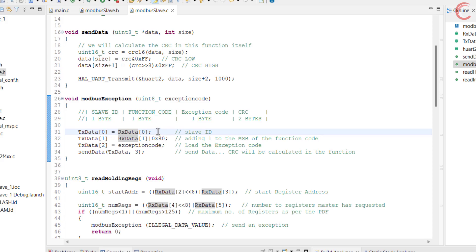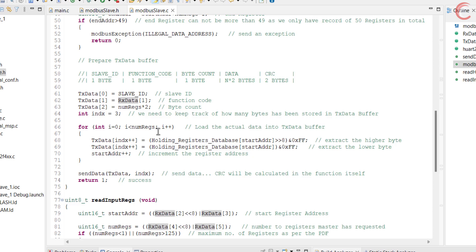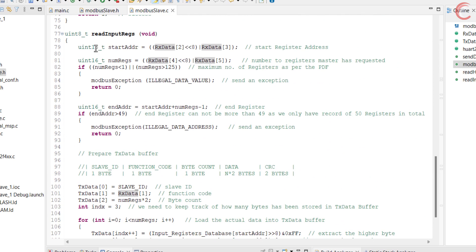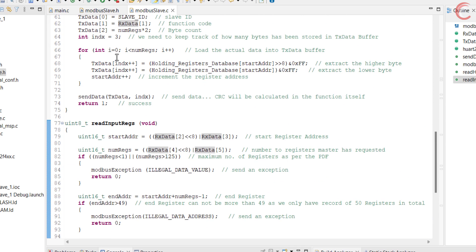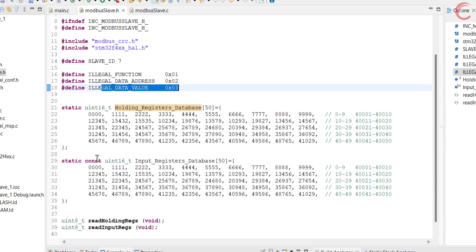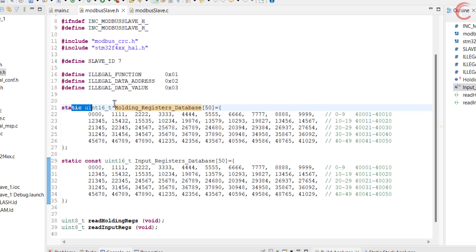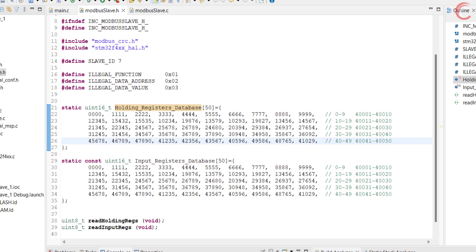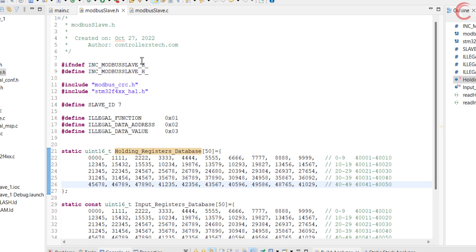So this is how the read holding registers function was written. The read input registers function is exactly the same, so I don't need to explain it again. The only difference is in the database definitions. The input registers database is defined as a constant array so that it cannot be modified, whereas the holding registers is a simple array which the master will be able to modify in a future video.